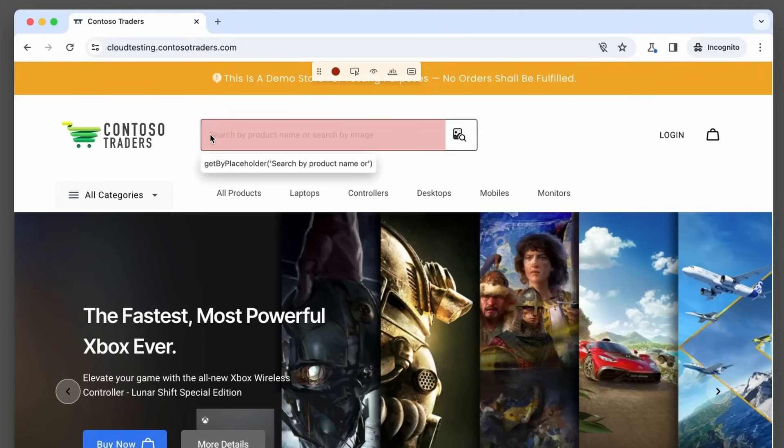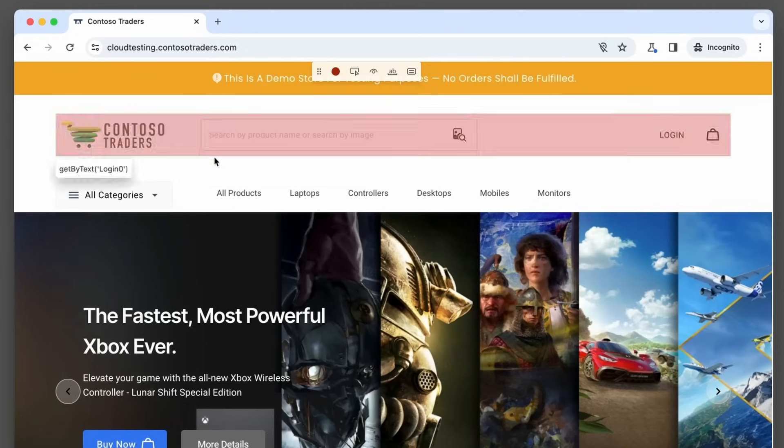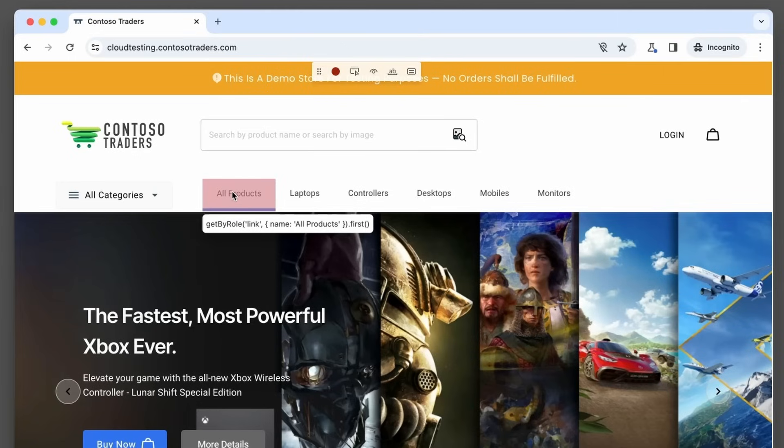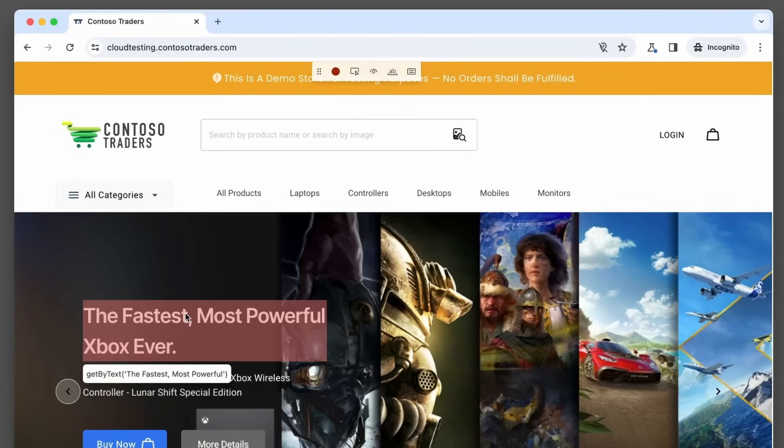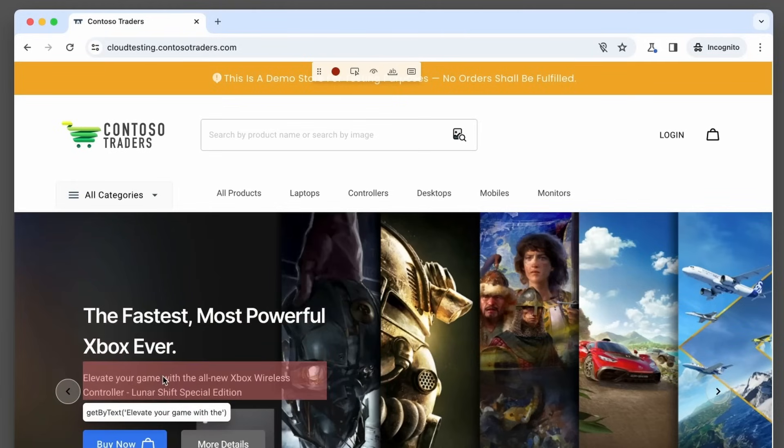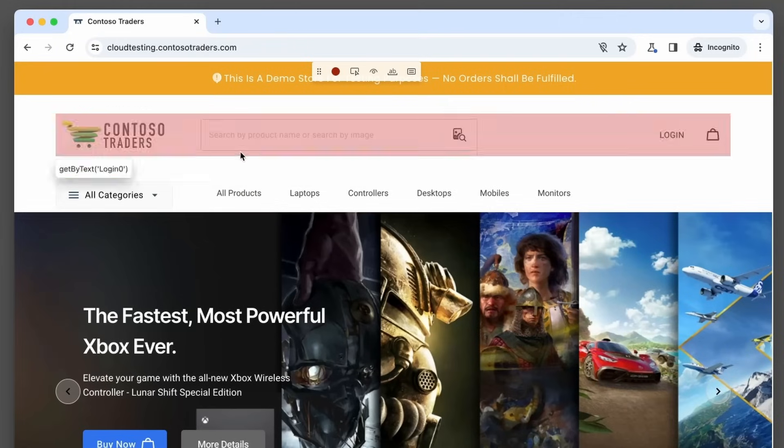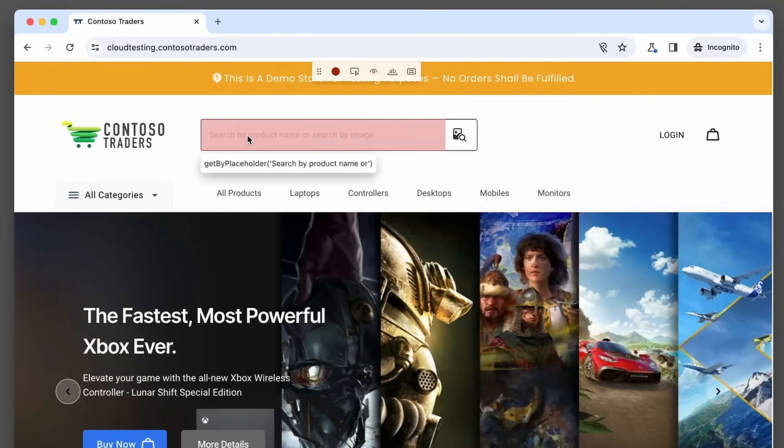So let's go and get some testing done. Now when you hover over any of the elements, you'll see underneath the locators that are basically going to be generated for you. So get by row link, name all products. We've got get by text, the fastest, most powerful. And once we click on an item, it will then be generated.